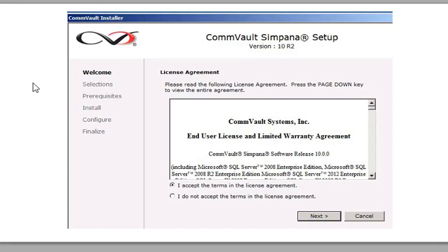You've seen this screen before, obviously. This is the Accept Terms and License to the CommVault software. So we're going to click Next on that.